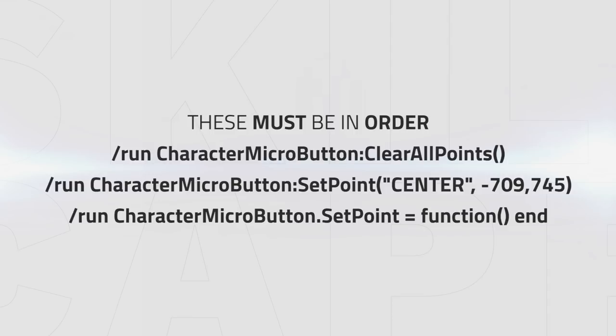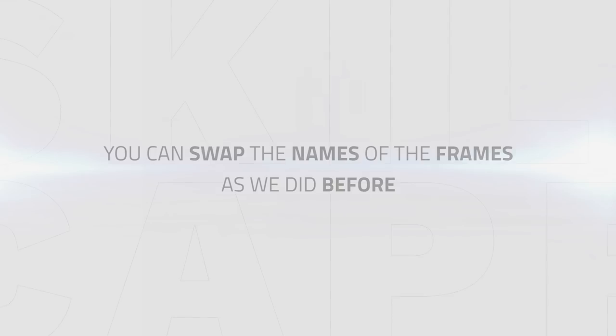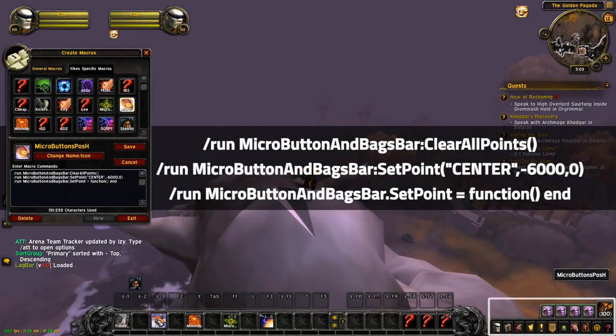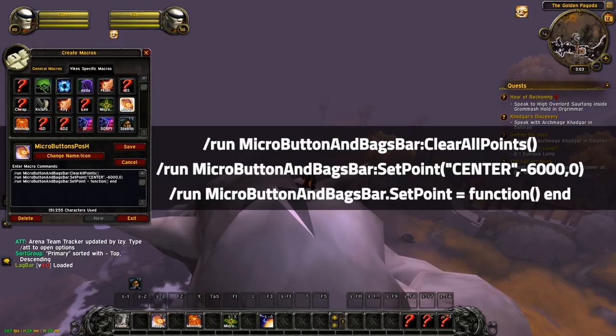Keep in mind that you always have to have these three macros and use them in this order to position the frame correctly. And as you already know, you can swap the names and the frames you want to move as we did before. I choose a really high number for the Y value so it moves the frame so far down that you don't see it anymore. Another way to hide something.